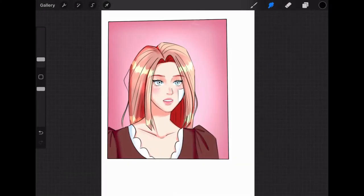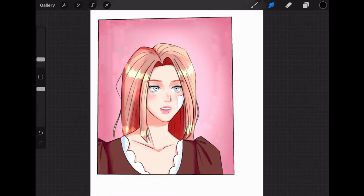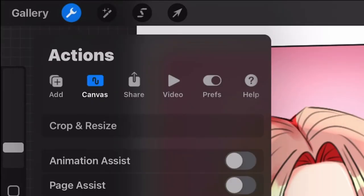It's a pretty simple topic, but it's nice to know how to share and export your work. To share your artwork as an image, you go to the Actions tool, click Share, and then choose whichever file you want.